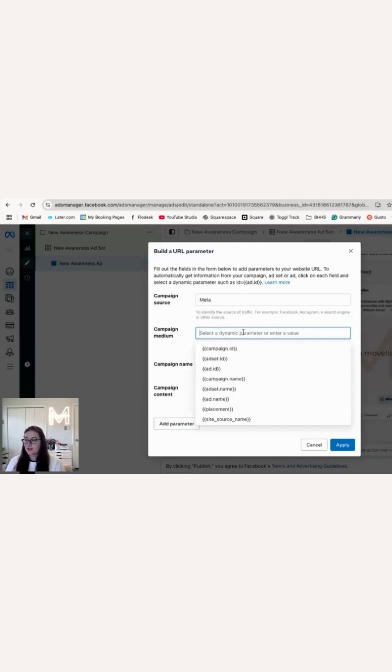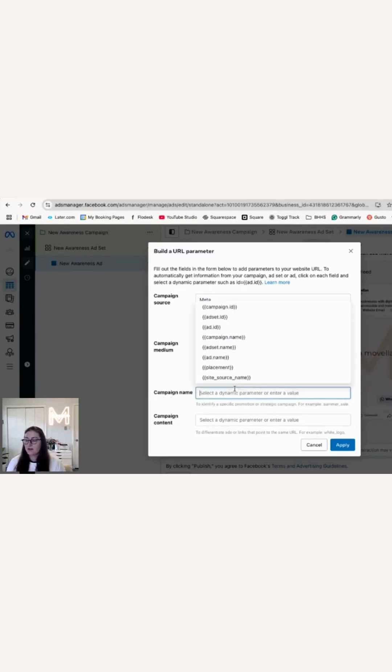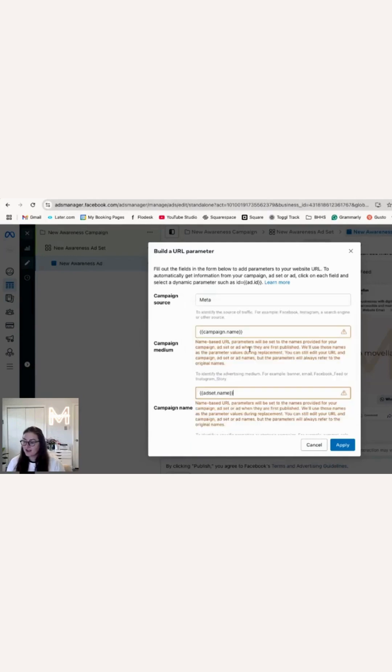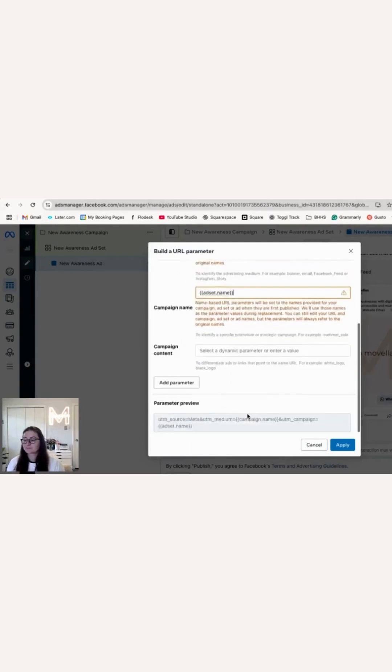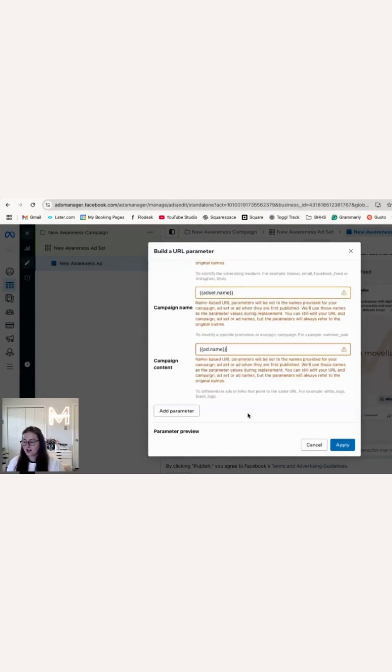Then for Campaign Medium, I like to put the campaign name here. Then for the campaign name, I put the ad set name. And for the campaign content, I put the ad name.